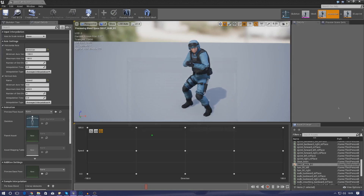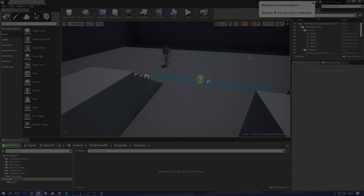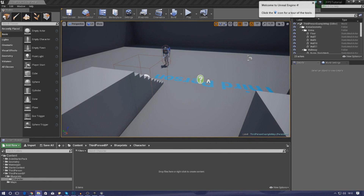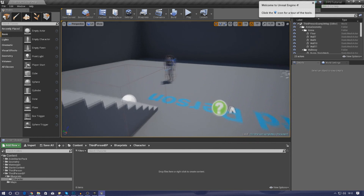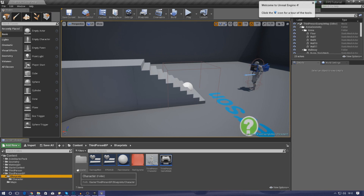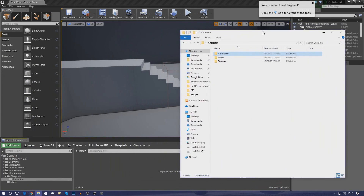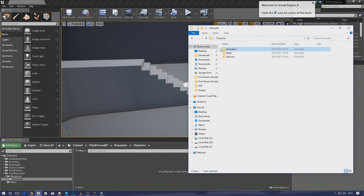I'm going to quickly get rid of all the stuff I've done already, and then we're going to open up the engine again. So we're inside the engine and ready to start importing. First things first, open up that folder, then go into your content browser and create a new folder called 'character'. That's really simple — just go to Add New and then add the folder.